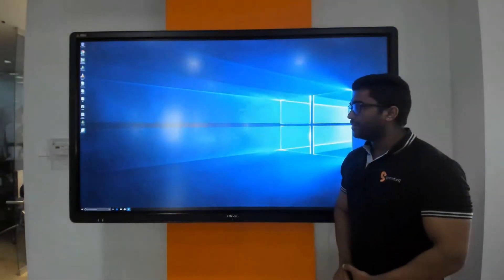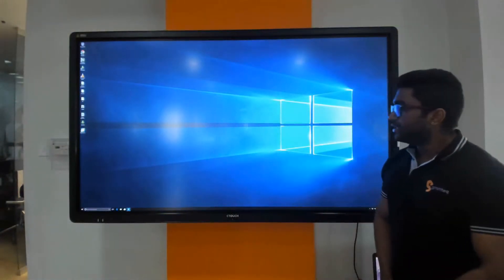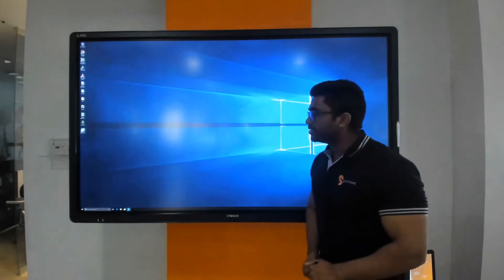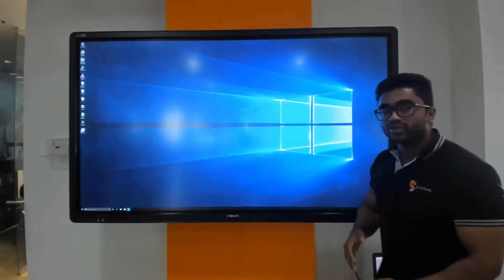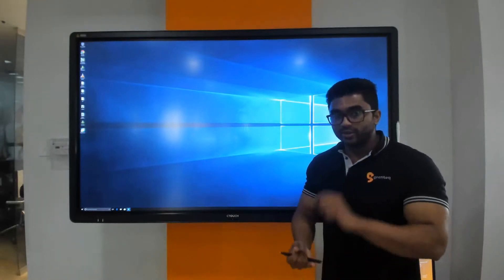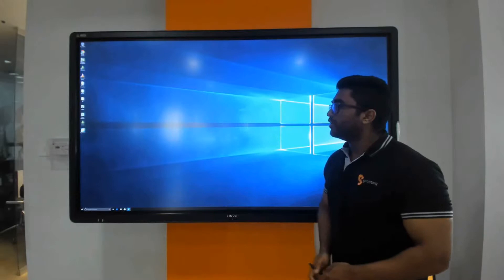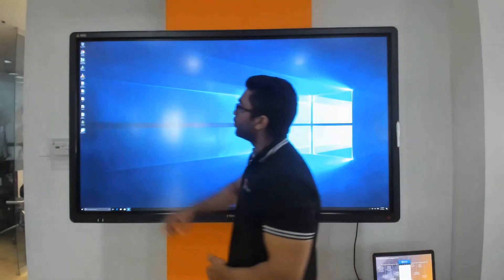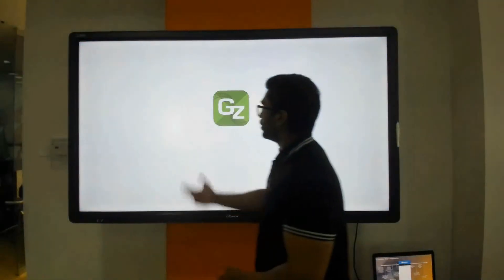C-Touch also has the capability to have Windows 10 onboard the display, which adds a lot of features for the education as well as the corporate sector. For the corporate sector, you can install any kind of video conferencing application including Skype for Business and Cisco WebEx. For the education sector, it comes with Octopus built-in along with a few special features.